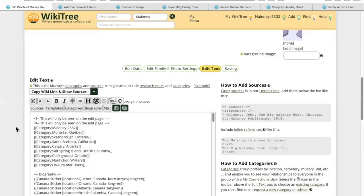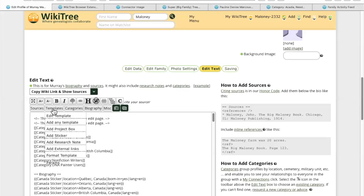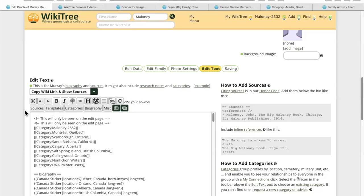I'm editing my own profile and you can see here templates, categories, biography. Do you have this part enabled in your browser extension? This is something that comes in the browser extension, and if you don't have it enabled, I'll go look through the browser extension to see which option you need to enable.